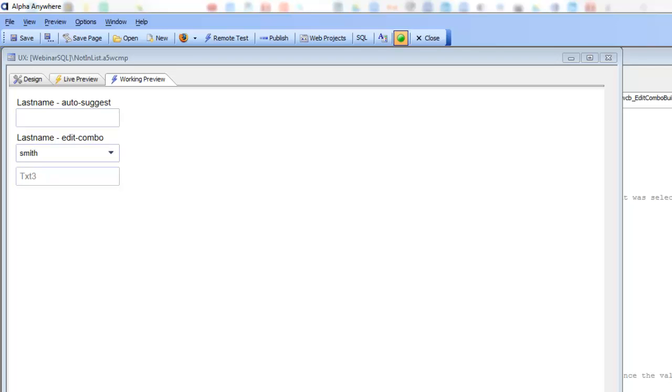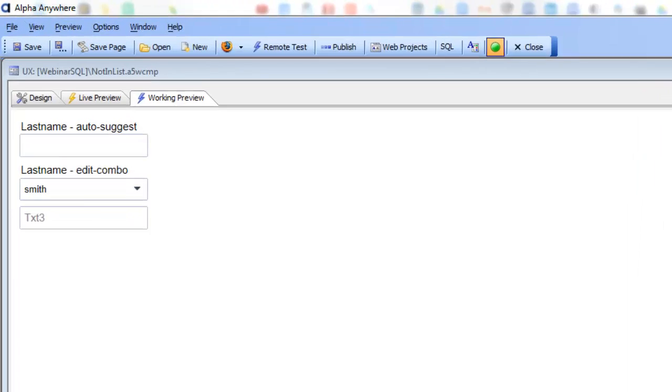allows you to trap when the user has entered a value into an Auto Suggest or Edit Combo that is not in the list, and then executes some code to add the value that was typed in into the list that the Auto Suggest or Edit Combo is based on.